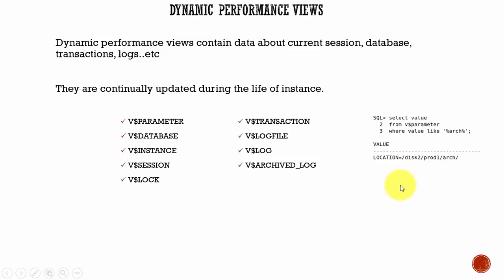In this session, let's learn about dynamic performance views. These dynamic performance views are updated at startup time and are updated continuously throughout the life of the instance.